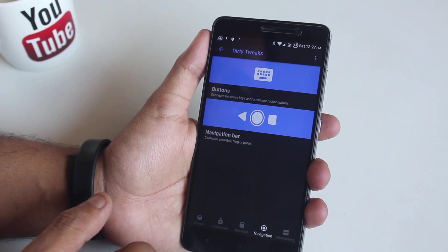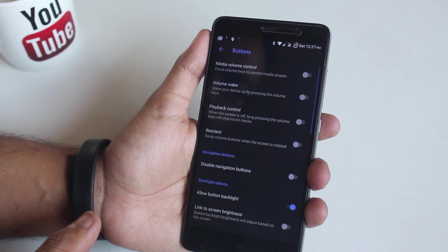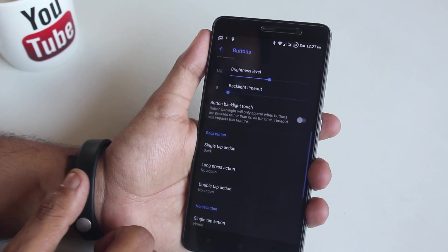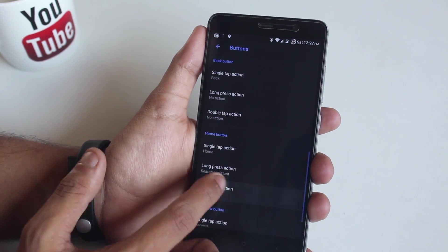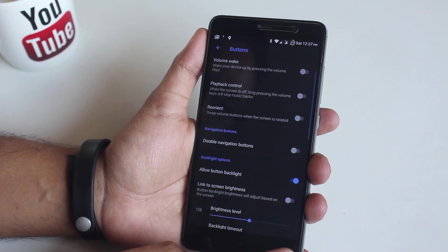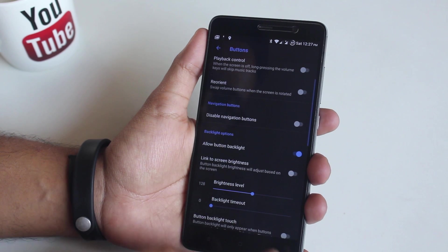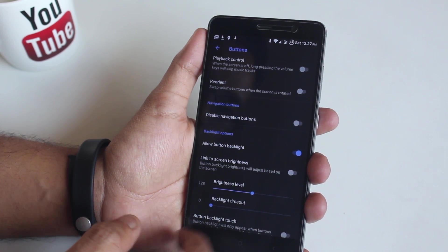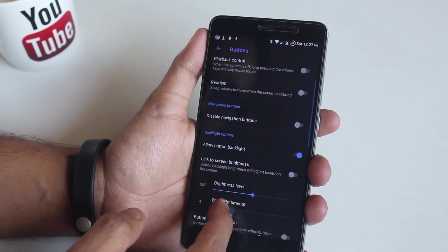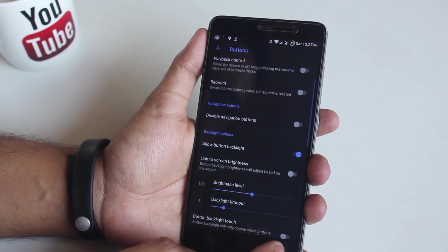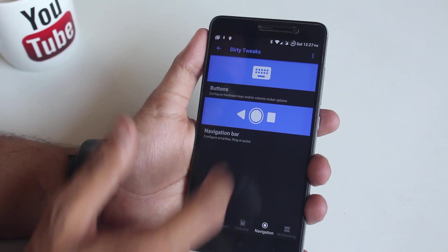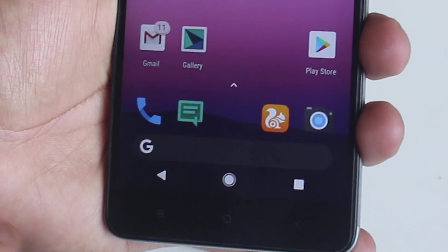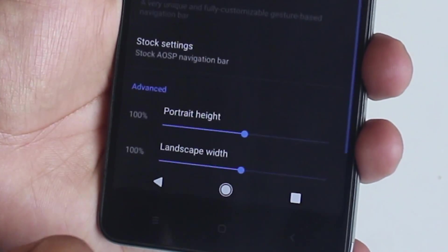In navigation we have buttons — you can customize home, menu, or back button actions. Let me customize the home button long press action to Google Assistant. You can enable or disable backlight of buttons and set the backlight timeout — I set it at 5 seconds. Next is the navigation bar; here is how it looks. I don't use on-screen buttons so let me disable it.